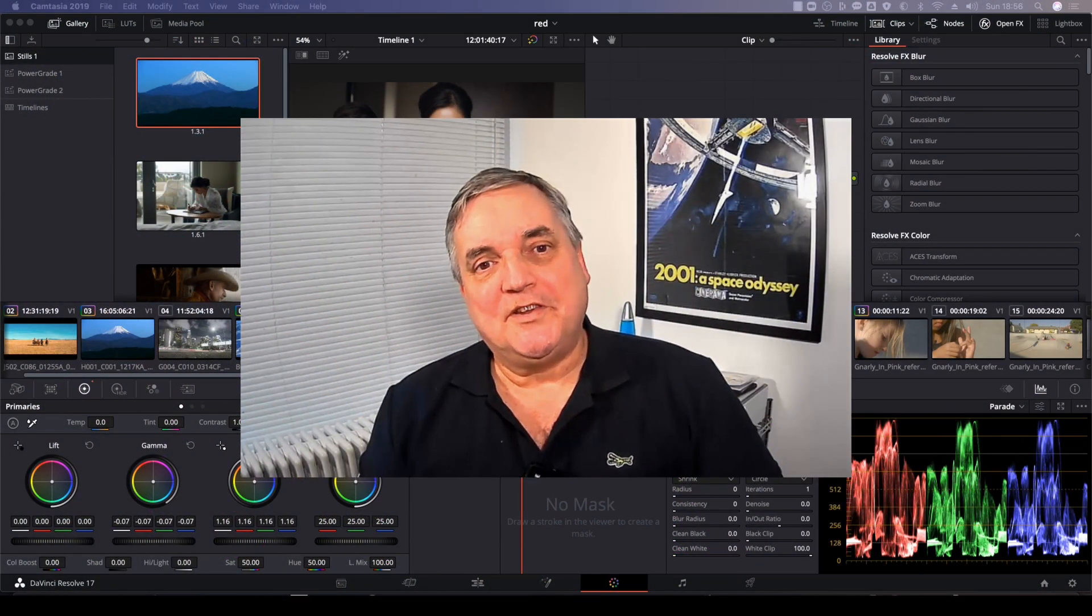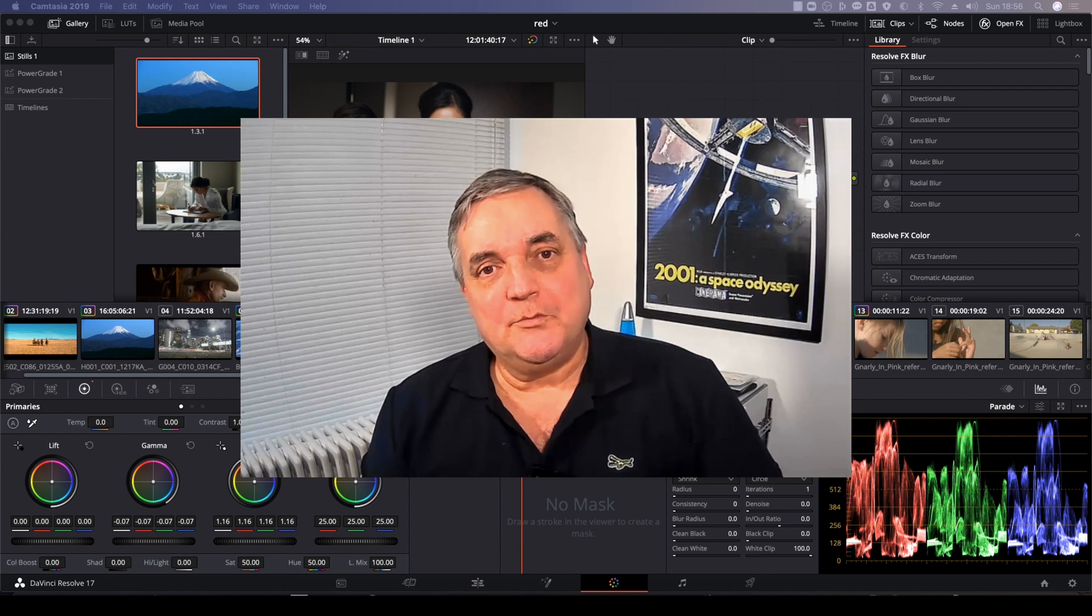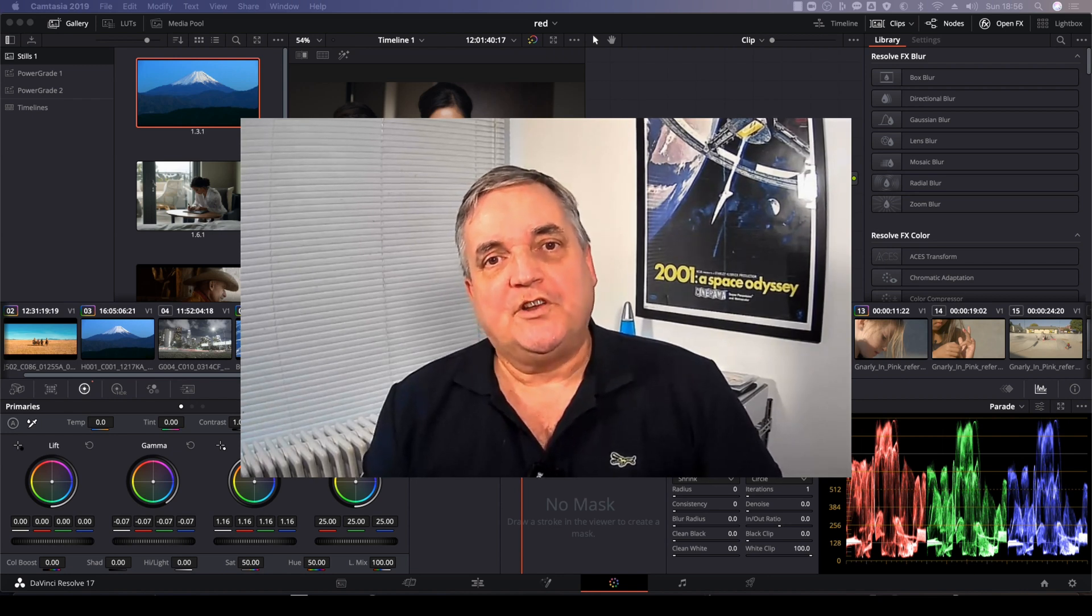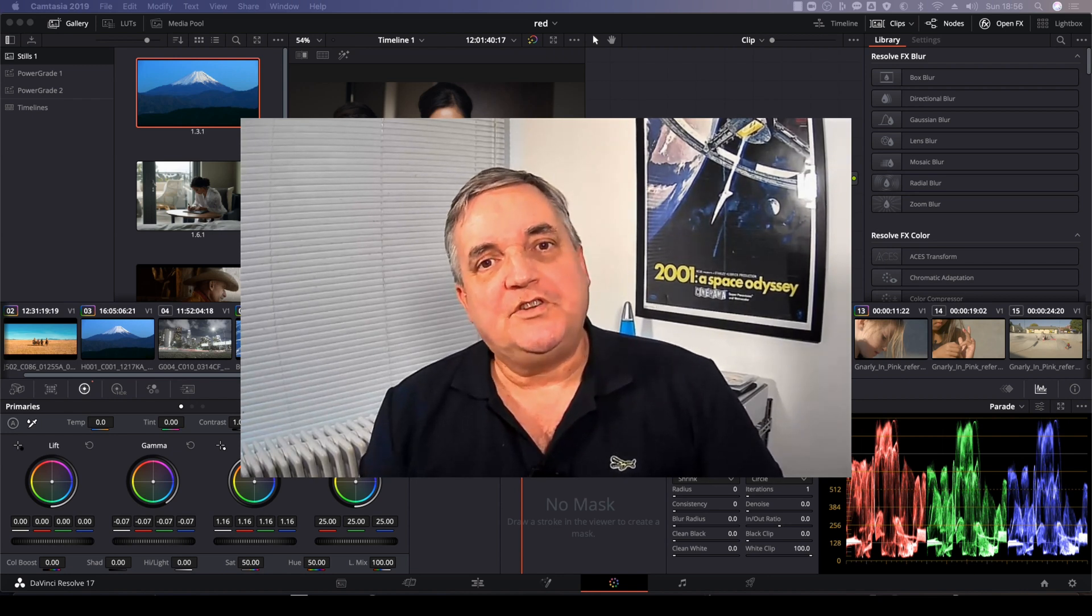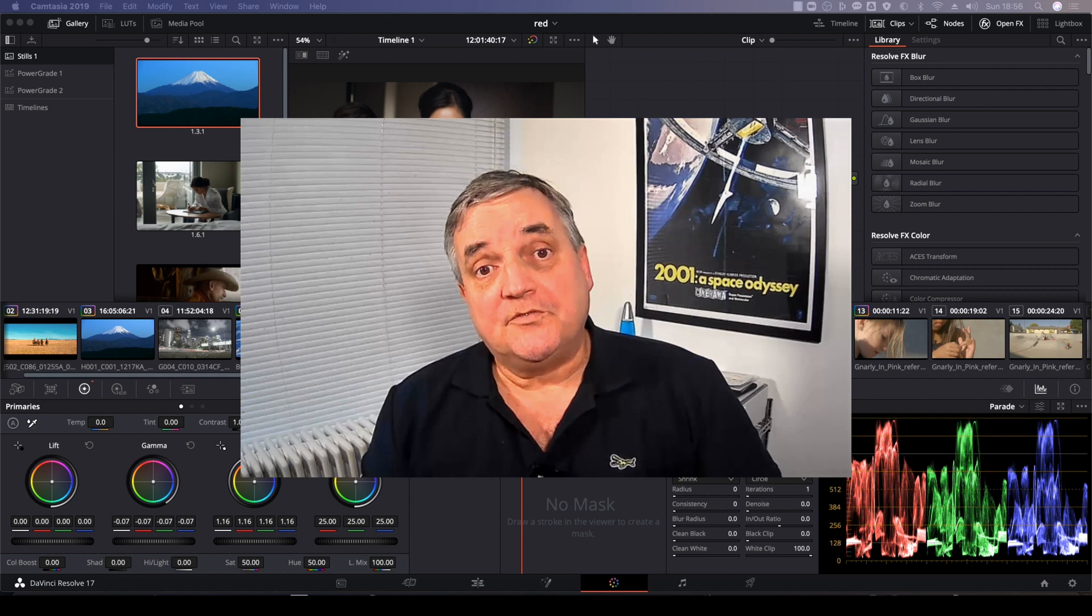Hi everyone, Blake Jones here. In this episode of How Do You Do That, we're going to use the magic mask function in Resolve 17 to create a depth of field effect.